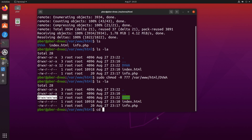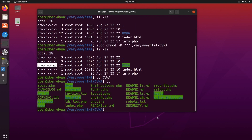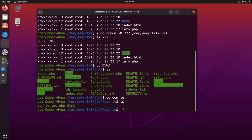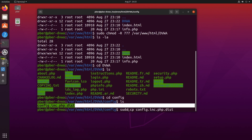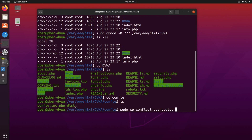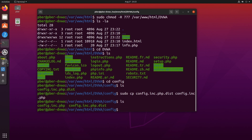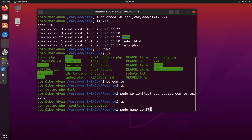Go into the DVWA folder and navigate to the config directory. We need to rename the config file to PHP format. I'm copying the file rather than moving it: sudo cp config.inc.php.dist config.inc.php. This keeps a backup so that if I make any mistake I still have the original file to restore from.